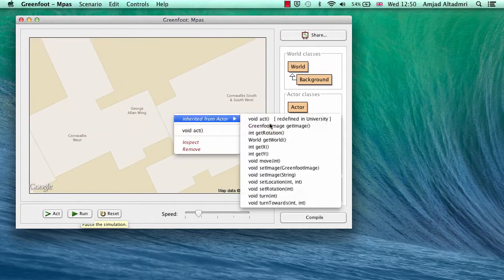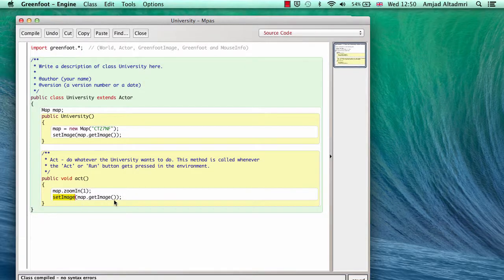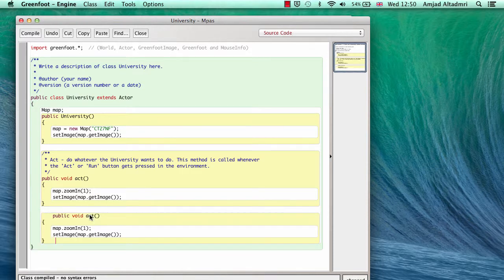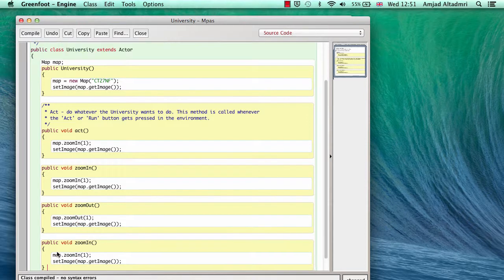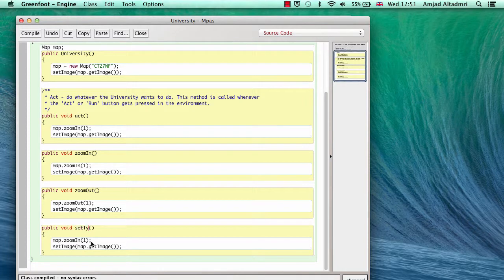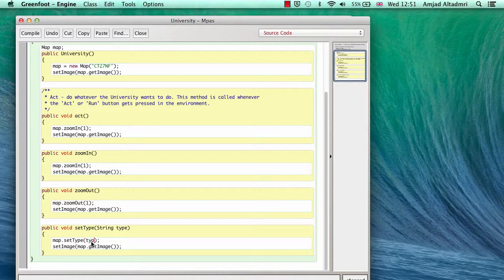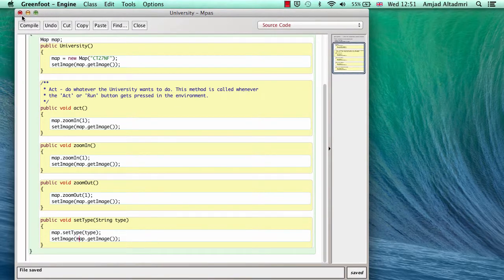If I want users to be able to zoom in, zoom out, or change the map type interactively, I open the code and create suitable public methods. I add a zoomIn method that calls map.zoomIn once and then setImage. I also add zoomOut similarly, and a setType method that accepts a type string, calls map.setType with that string, then calls setImage and passes map.getImage.